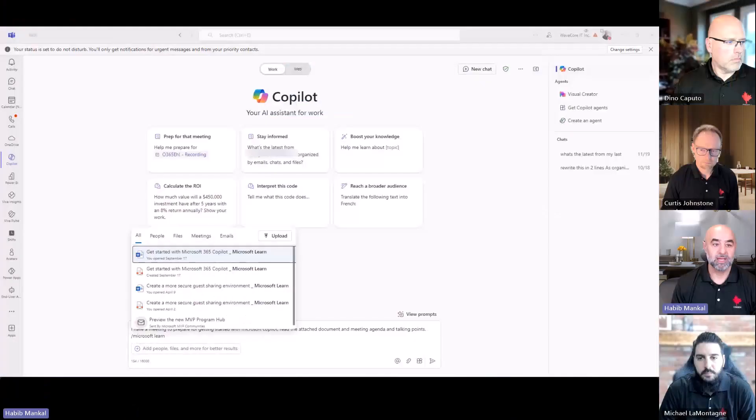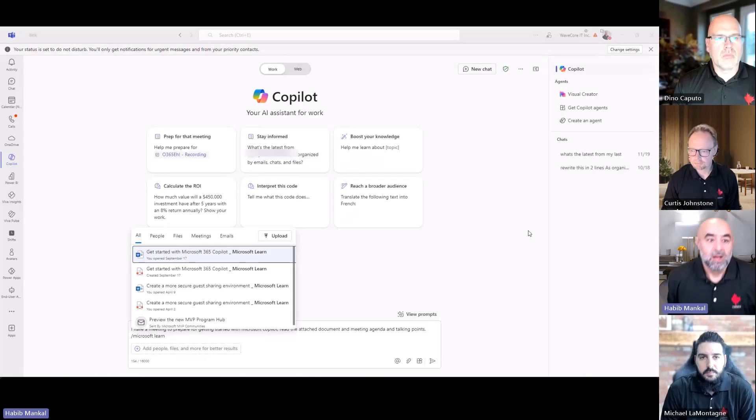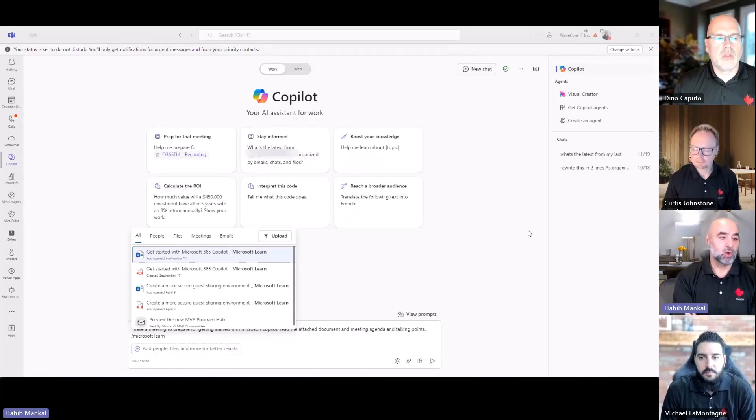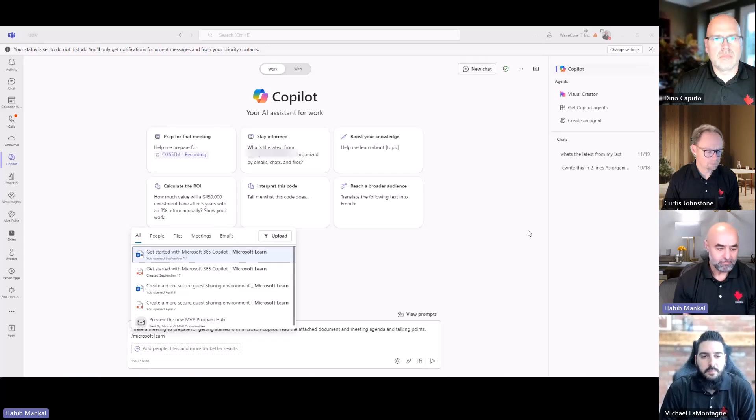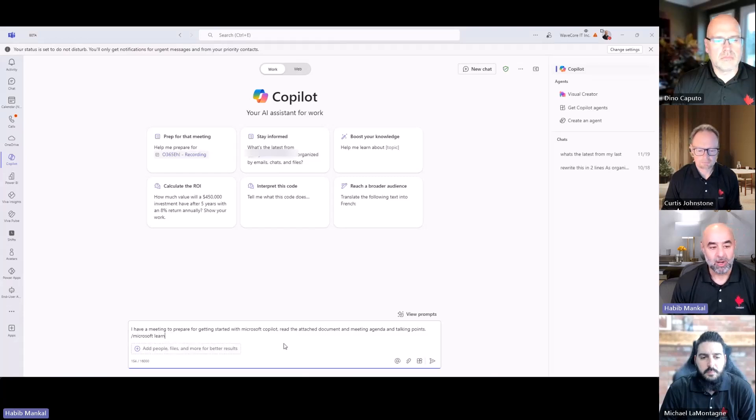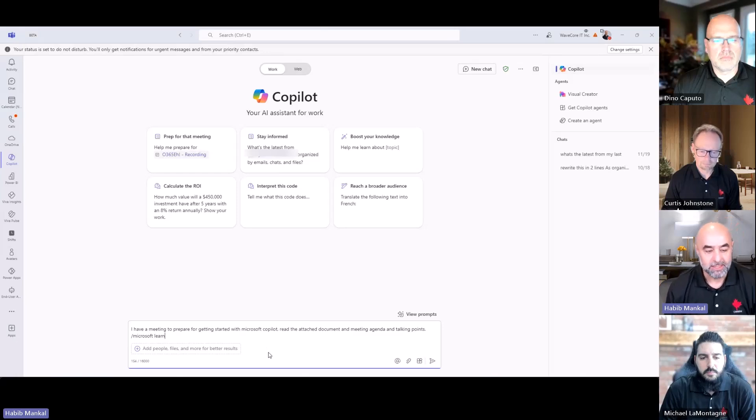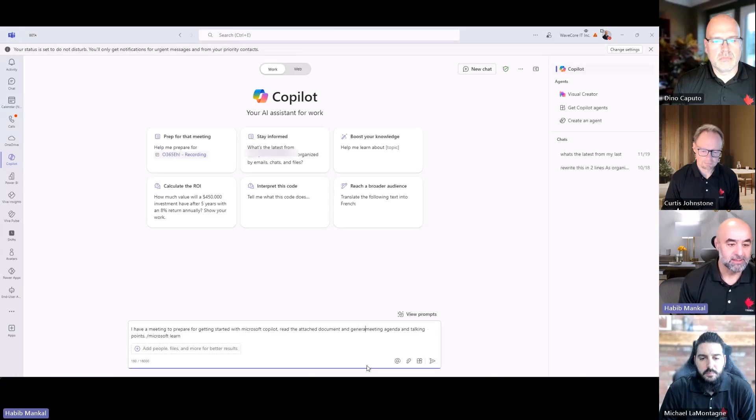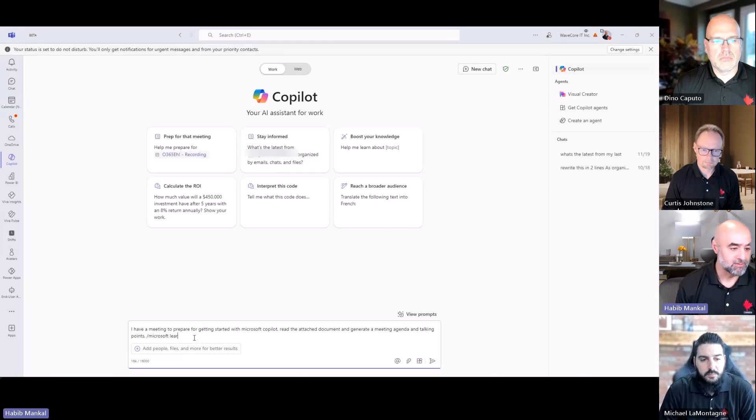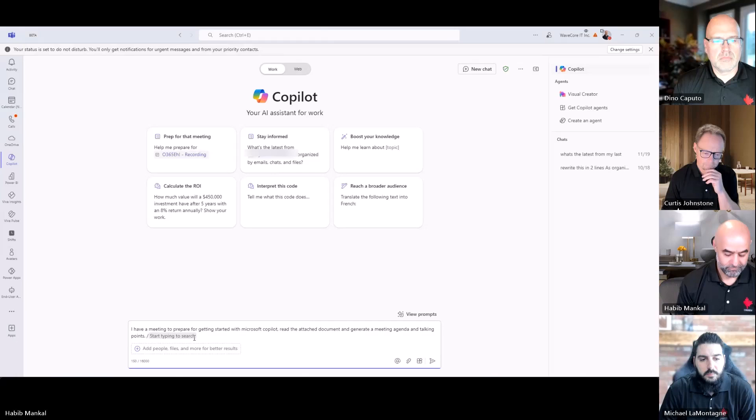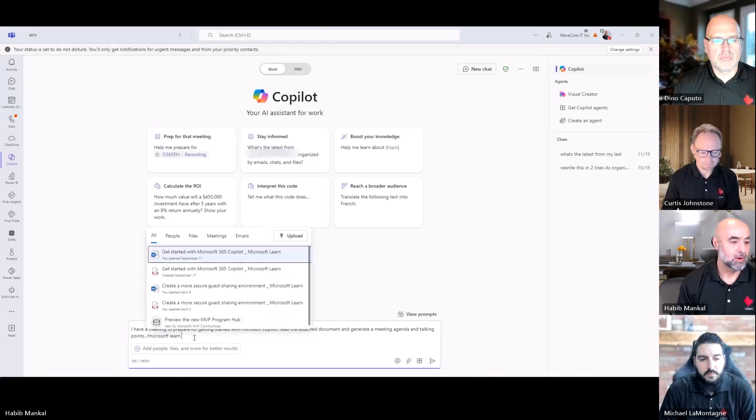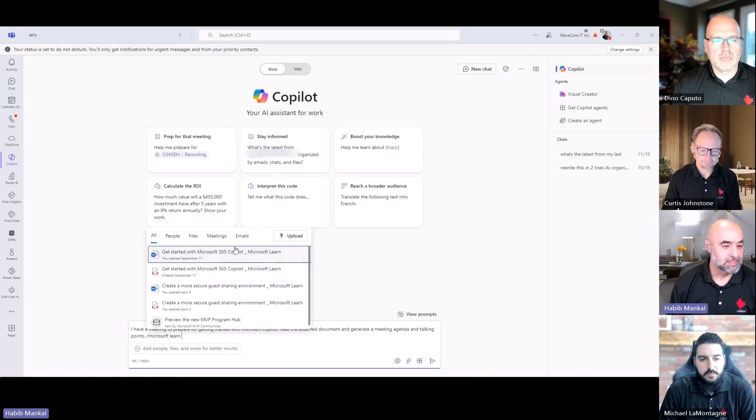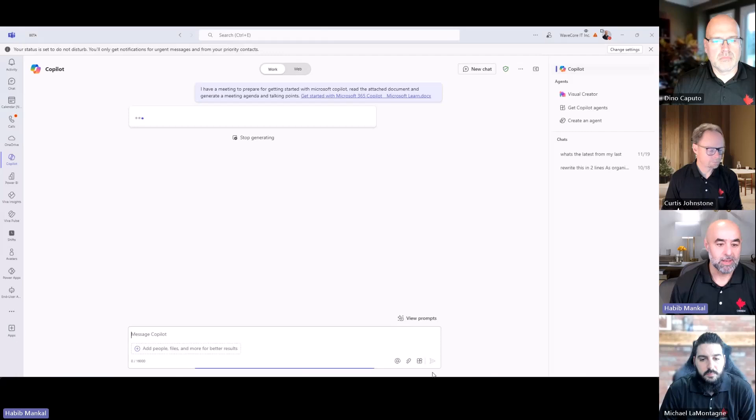I got a little demo here that I can show. So I'm just going to click Share. Give me a quick thumbs up when you can see my desktop here. Here I have Copilot BizChat in my Microsoft Teams client. I have a prompt here that says I want to prepare, I have a meeting to prepare for getting started with Microsoft Copilot. Read the attached document and I'm going to say generate a meeting agenda and talking points. I'm going to try and find this document again, so I can select this document here. I'm going to generate my prompt.